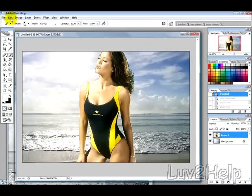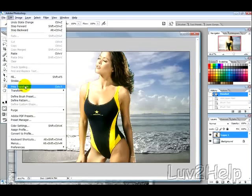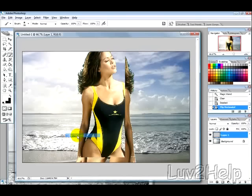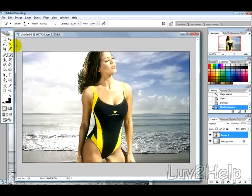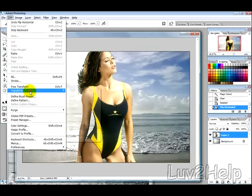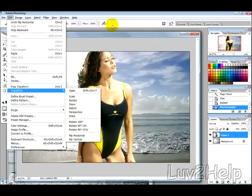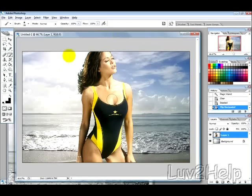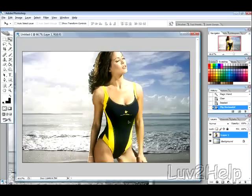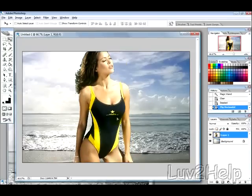Now what you can do is flip the layer, if you want to face the other direction, just by going into Edit, Transform, Flip Horizontal, just like we just did. Then you can position her to where you want her.